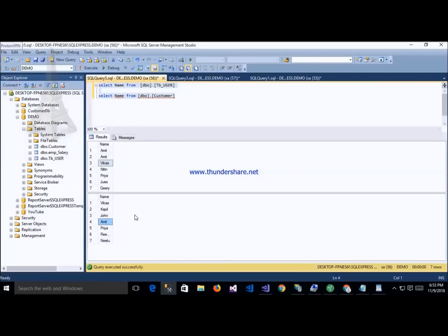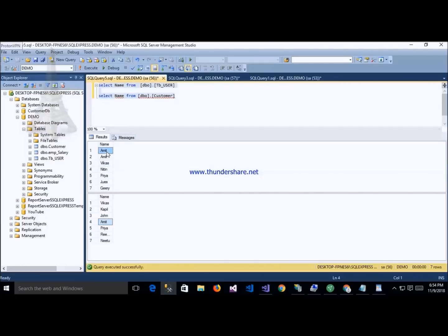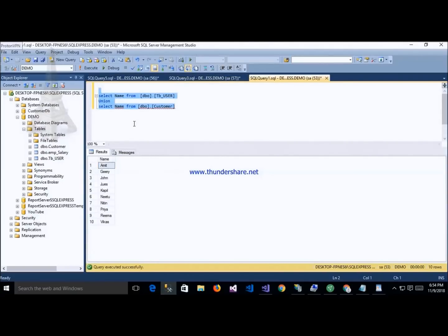Now we apply UNION on both tables — the first is user and the second is customer. After executing UNION, it shows results without duplicate records. It eliminates all duplicates — for example, Amit and Vikas appearing in both tables are shown only once. If we use UNION ALL, it shows all records including duplicates.